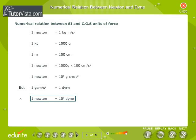Numerical relation between SI and CGS units of force: 1 N is equal to 1 kg·m/s². Since 1 kg equals 1000 grams and 1 meter equals 100 centimeters, 1 N equals 1000 × 100 g·cm/s², which is 10⁵ g·cm/s². Since 1 g·cm/s² equals 1 dyne, therefore 1 N equals 10⁵ dynes.